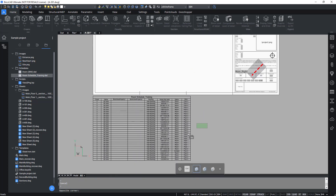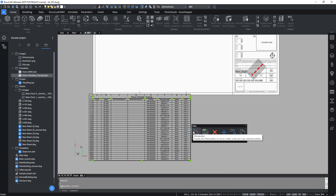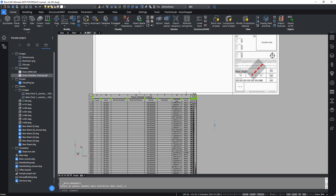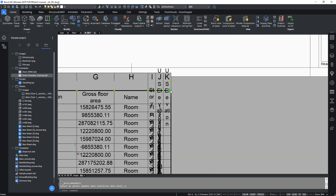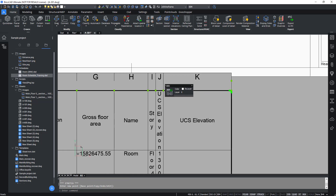Now, return to the schedule, select the table, and hover to activate the quad. Go on to select Update Data Link. You should see the updates modify in a few moments. Like before, rows and columns can be fully adjusted to suit your needs.